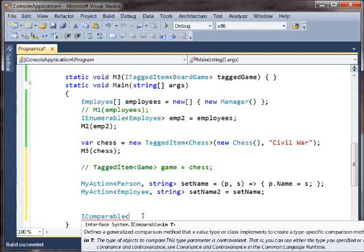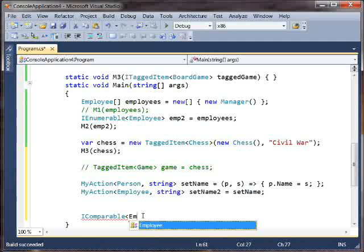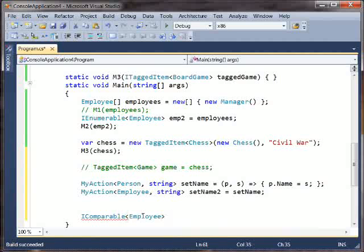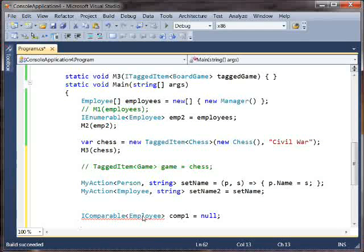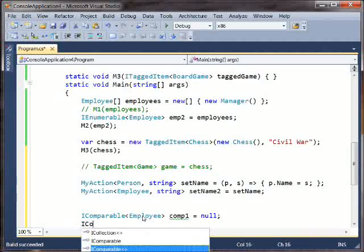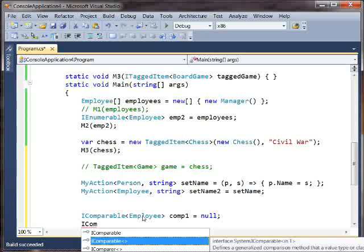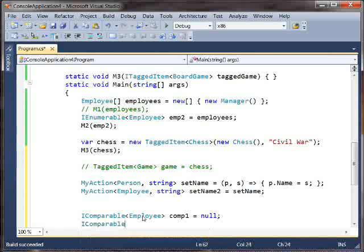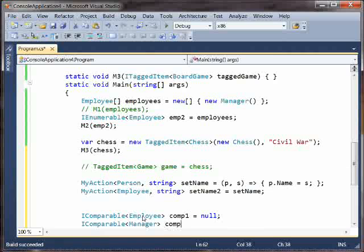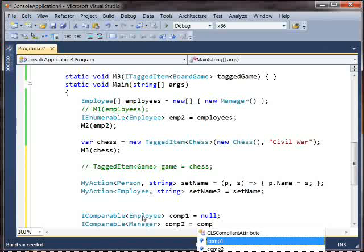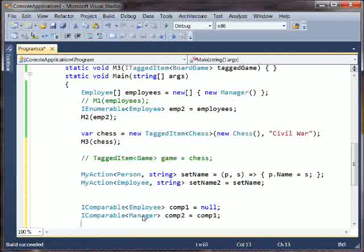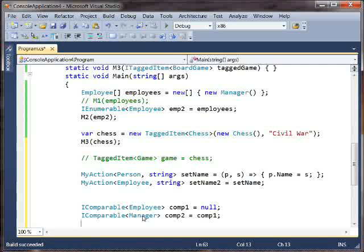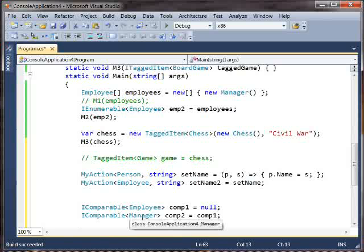So if we have an employee, a thing that can compare two employees equals whatever, we would put a comparer here. And then if you have, say, okay, I have something that can compare two employees, and I would like something that can compare two managers. That should be legal. Something that can compare two employees can also compare two managers because managers are employees.